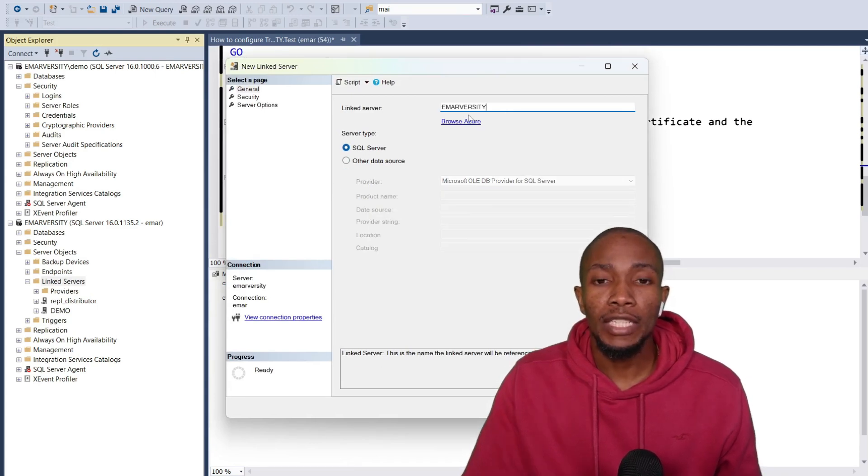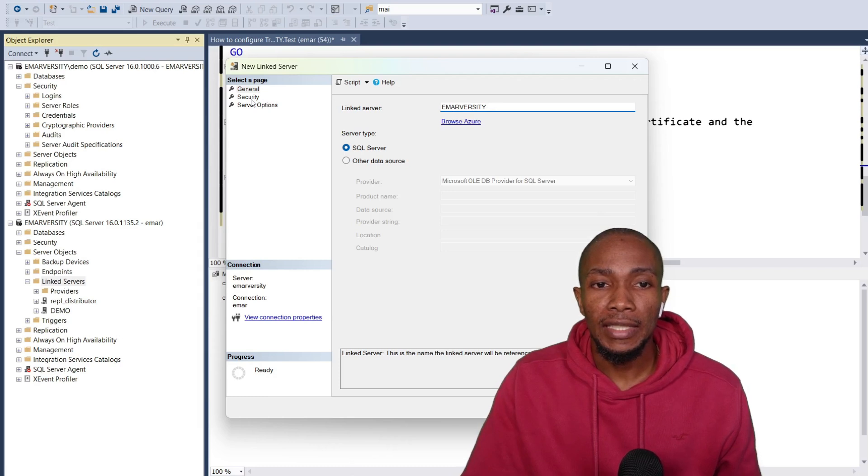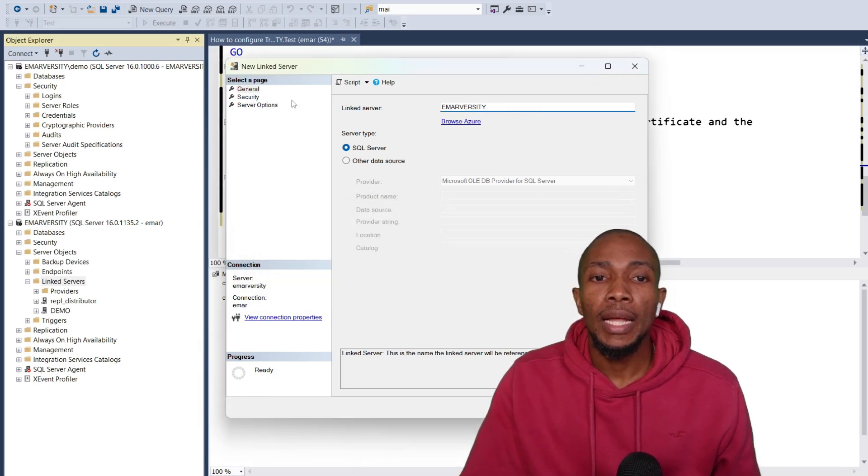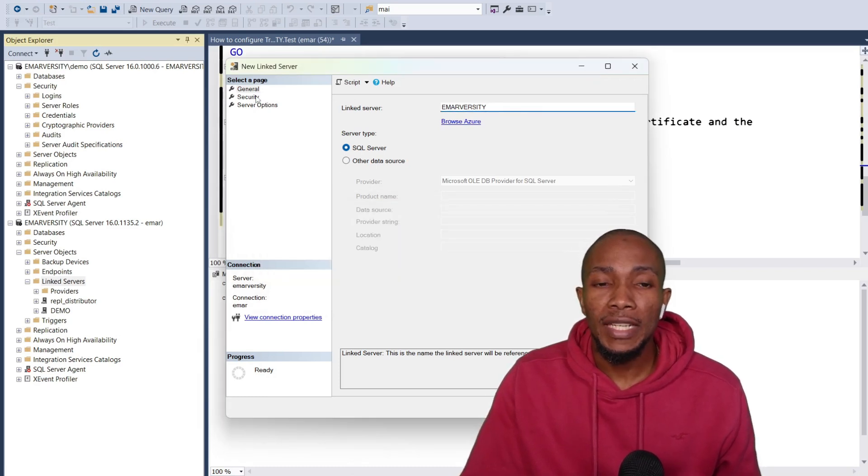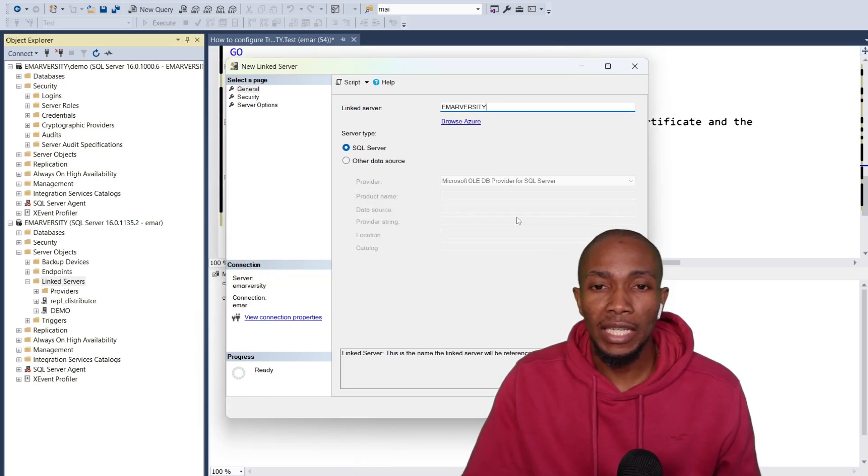By default, you can just specify the name of the linked server and then select security, specify security, and then provide the login.